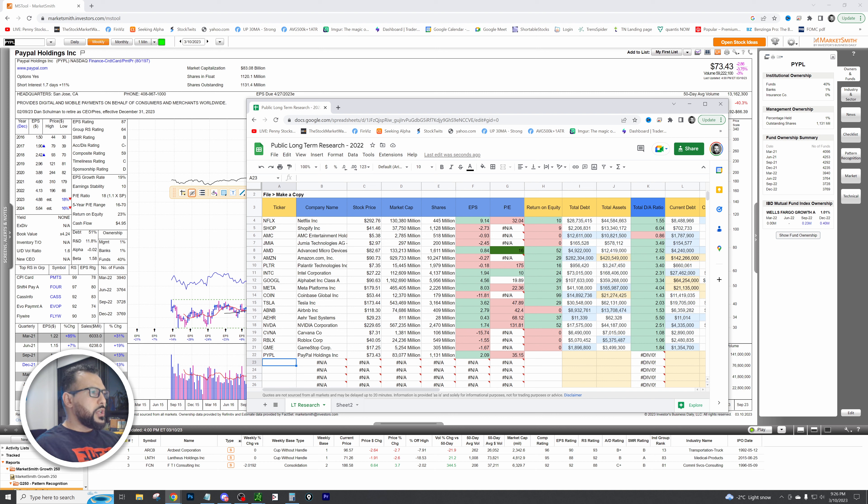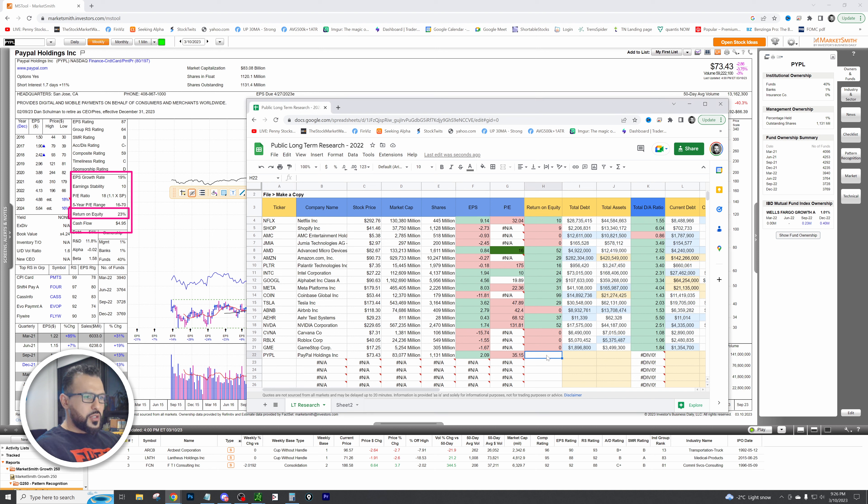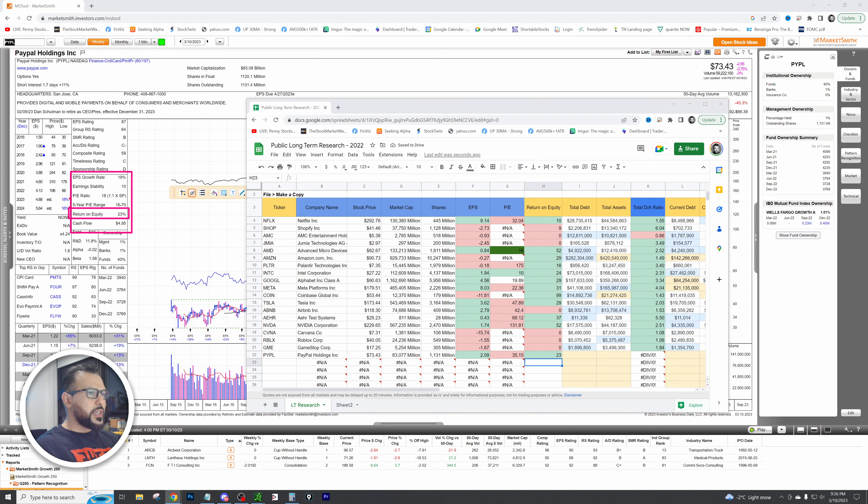Now we've got to look at the return on equity. Where do we find that? We come back here on MarketSmith. You can see return on equity is 23, so let's go ahead and plug that in. That's a good figure, we've got a green number there.